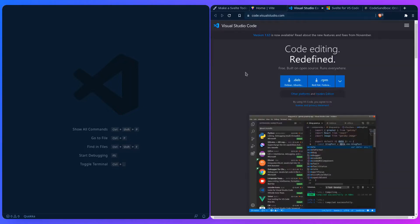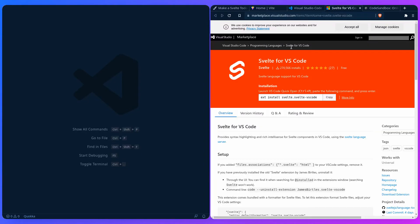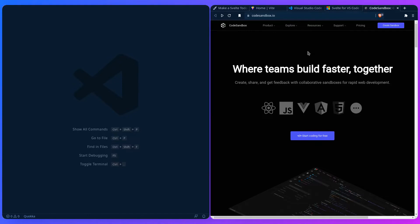Here's the code editor I'm using, which is Visual Studio Code, and here's the Svelte for VS Code extension that's really easy to install from your editor. If you're following along and maybe you're on a potato, the easiest thing you can do is use an online IDE such as Code Sandbox, which I also love.